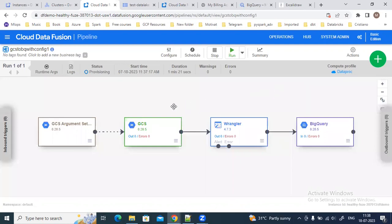You can debug your pipeline and see where any issue is happening. Also, before deploying the pipeline you can do a preview run just to check that all configuration settings, parameters, schema, and input file path details are correct. We've already deployed our pipeline, but before deploying you can always do a preview run first.